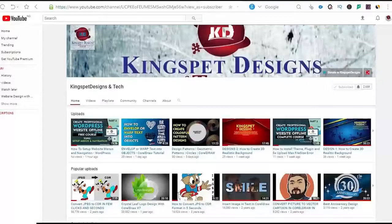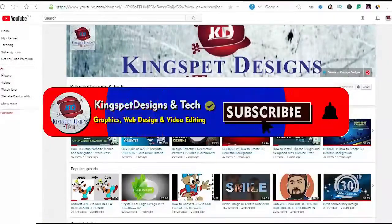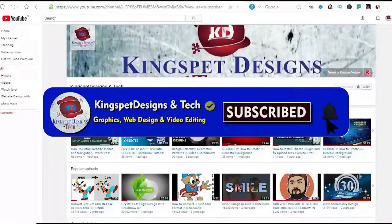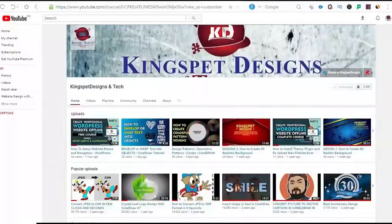Hello everyone, you're welcome. This is Kingsley from Kingspert Designs. If you're just joining me for the first time, please ensure you subscribe to my channel and don't forget to hit the notification bell so that you get notified each time I upload a new video.